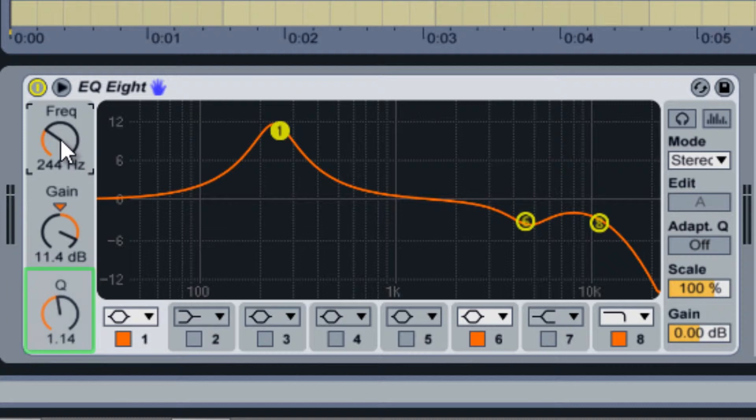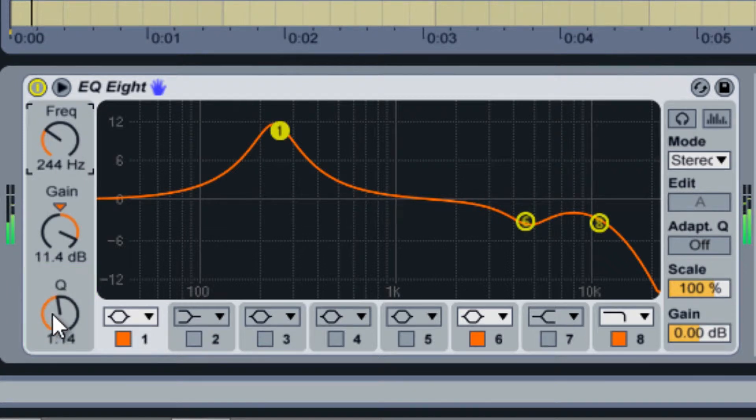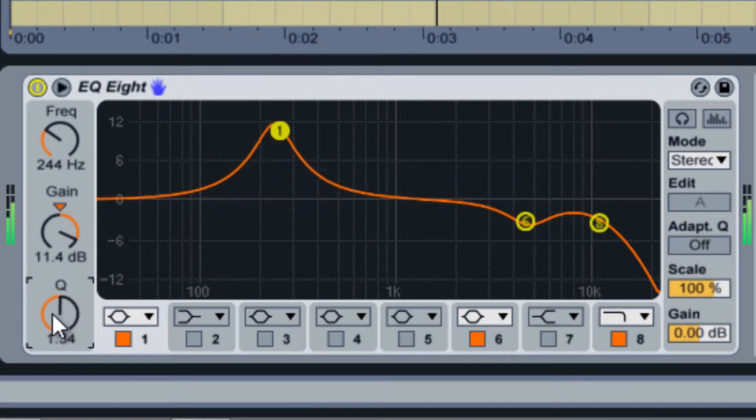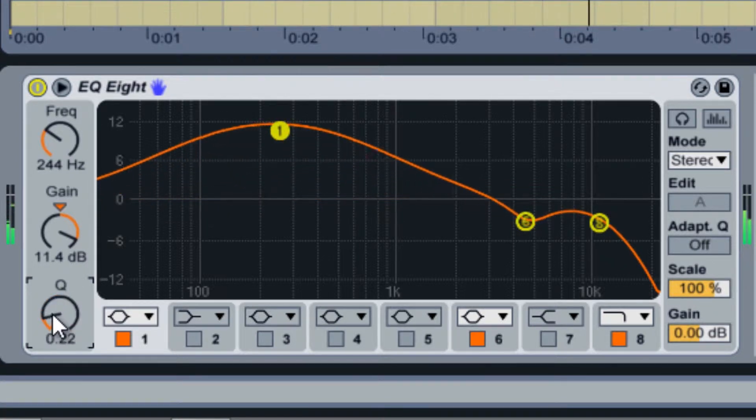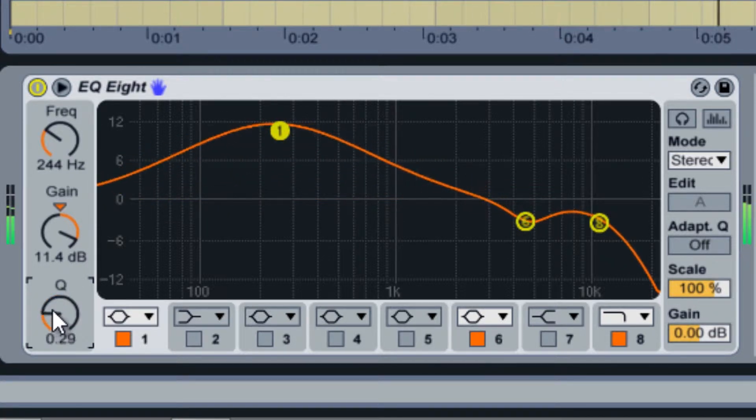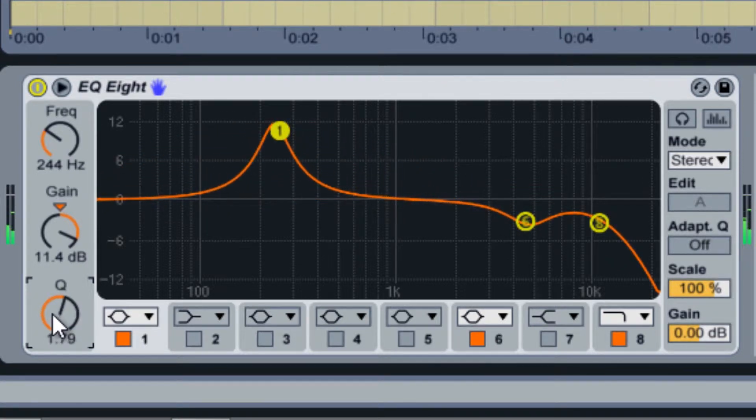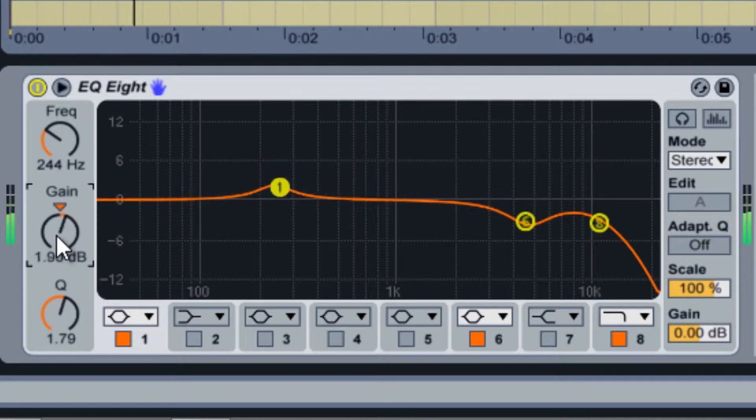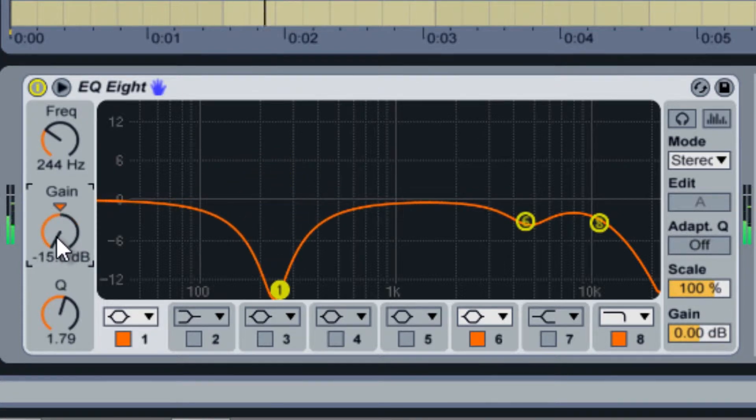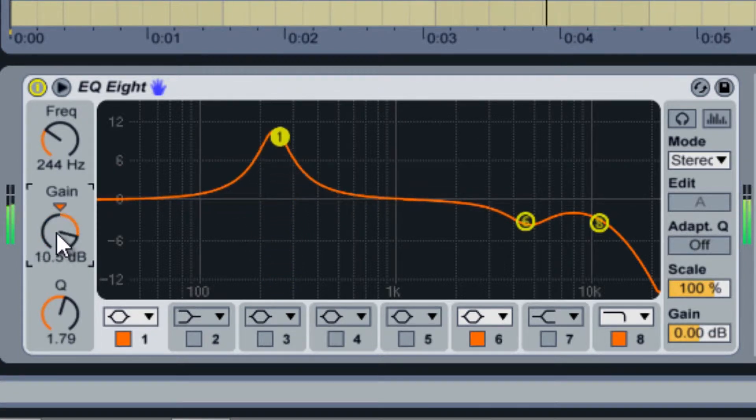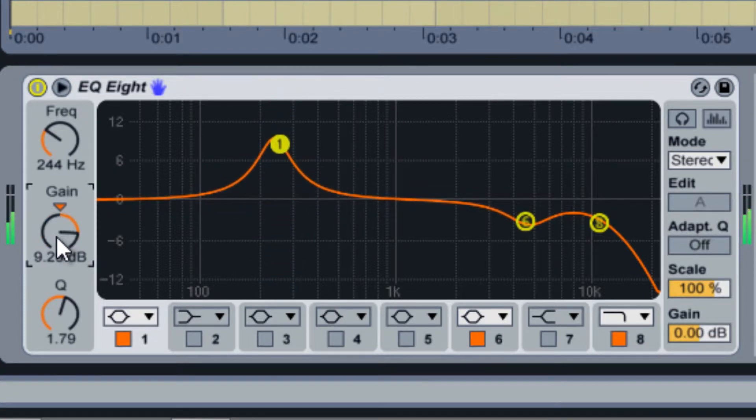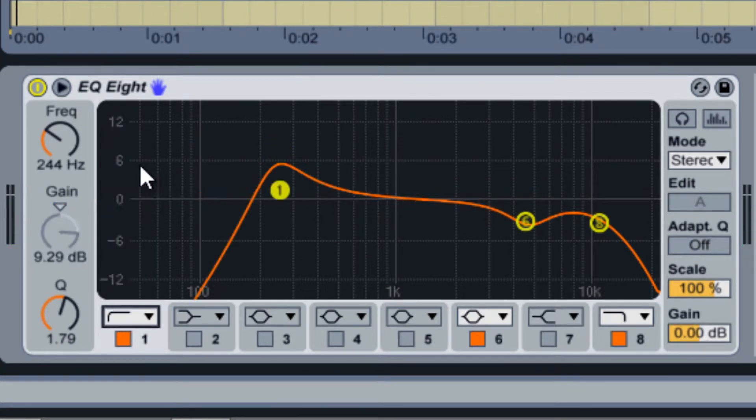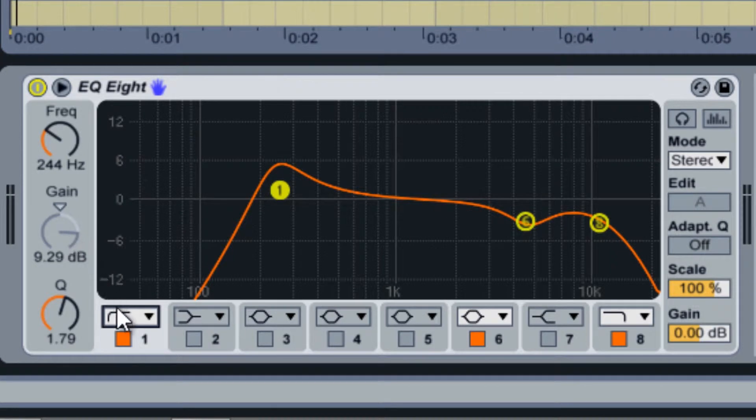The Q knob controls the current band's resonance or bandwidth. The gain knob controls how much a bell or shelf filter is boosting or cutting by. Note that for high pass, low pass, and notch filters, no gain setting is available.